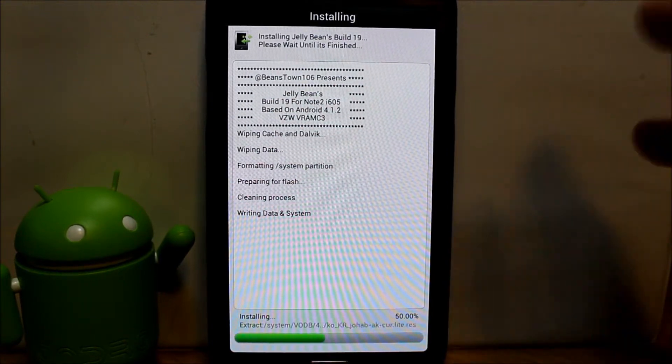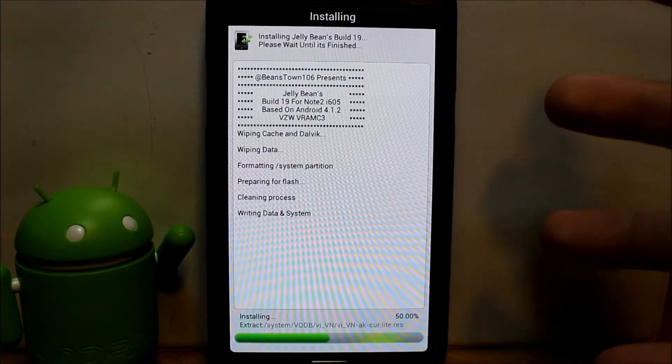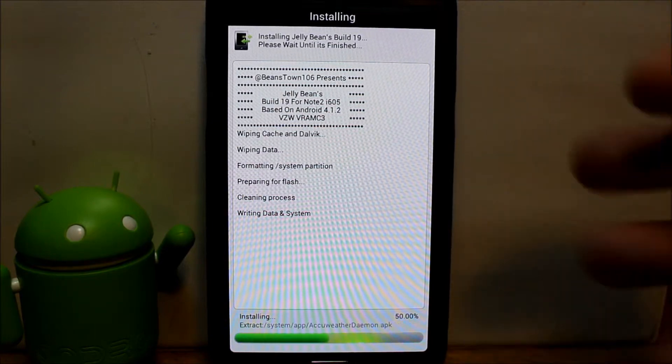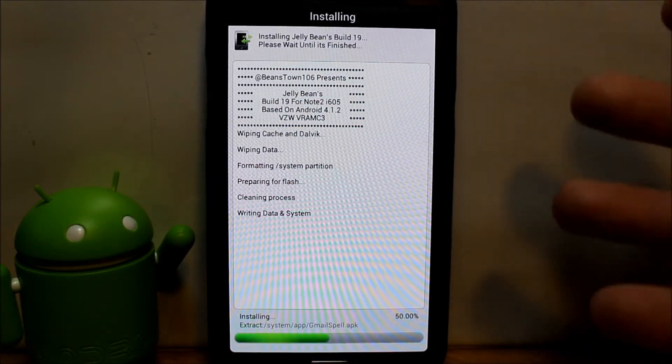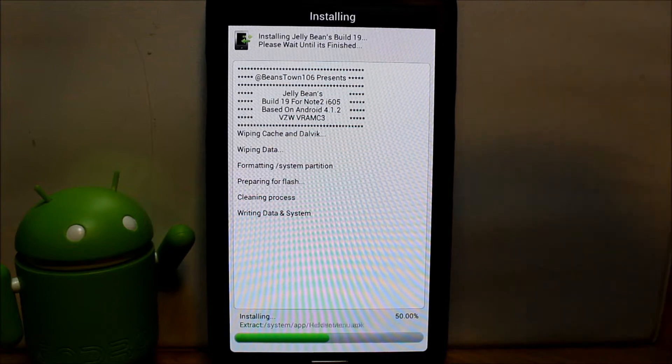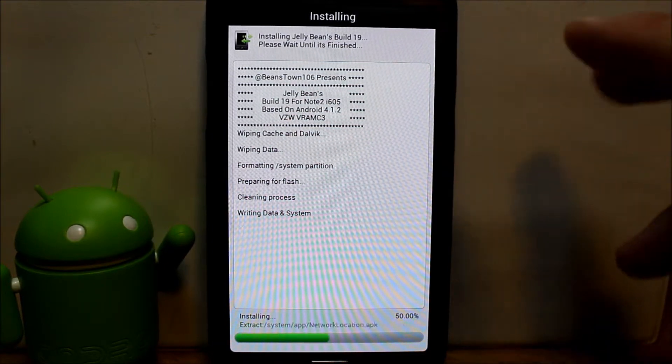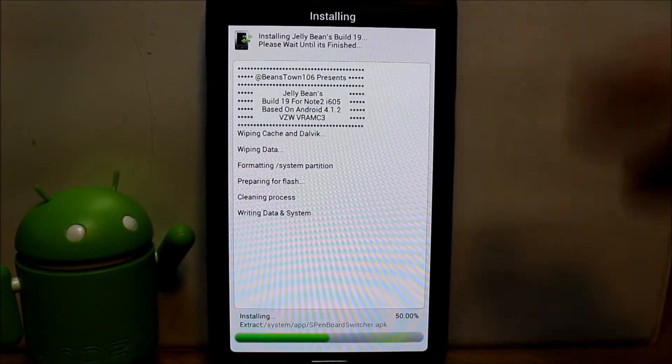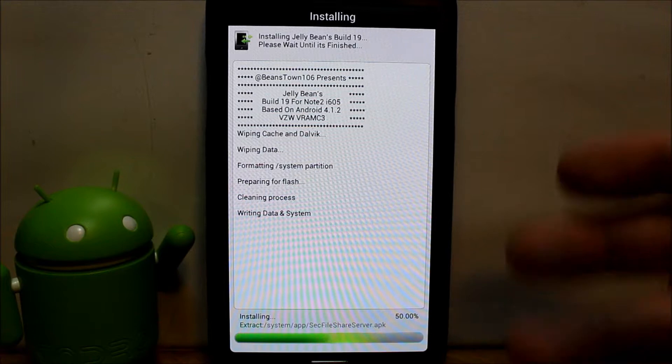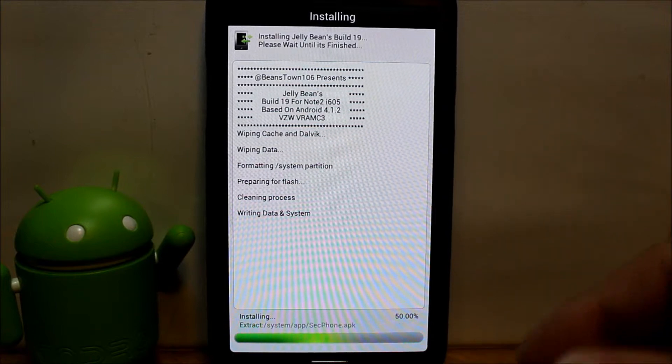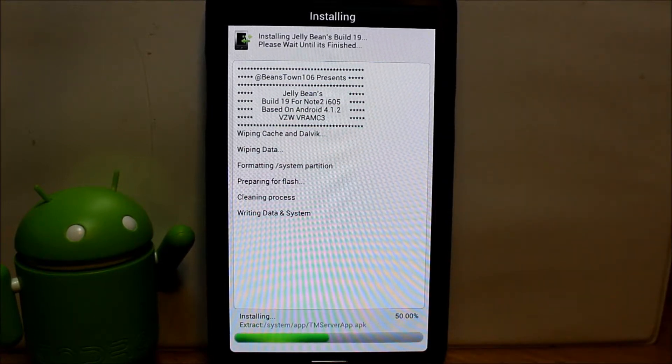There you go. We just picked all of our options on how we want to set up this ROM, and we were able to totally customize basically our ROM for us, which is just awesome and why Aroma Installer is so much fun and so cool that they put this into ROMs. Let's let this install and we'll come back to it.